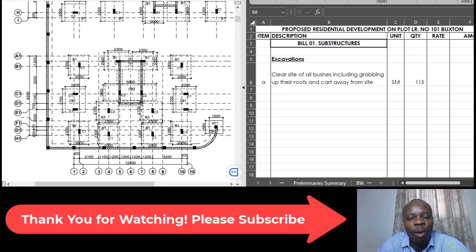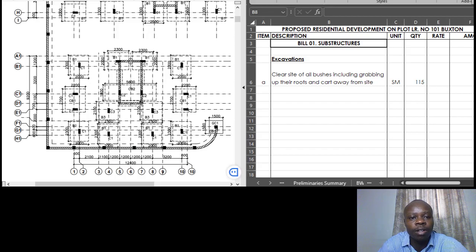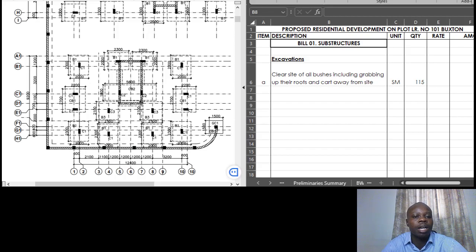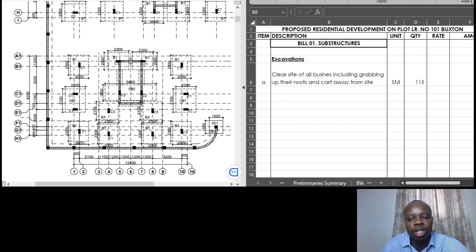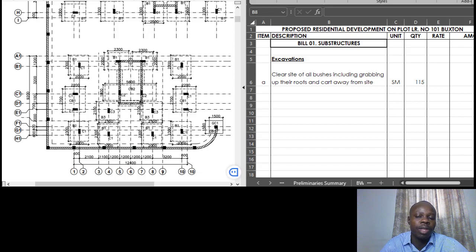Welcome to the surveying tutoring channel where we learn construction and surveying skills in a way that is more interesting and easier to understand. Over the past five sessions we've been doing preparation of bills of quantities step by step. The previous videos are attached in the description, so new viewers can catch up easily.